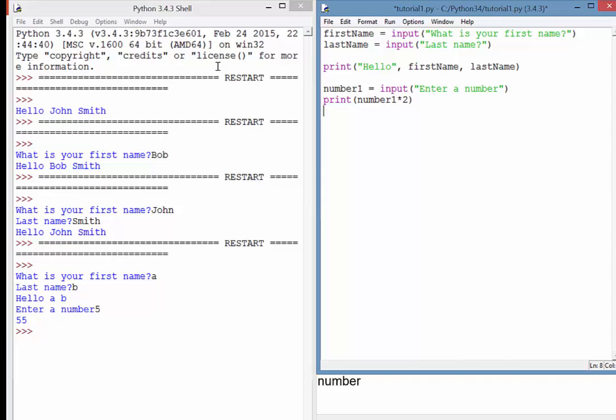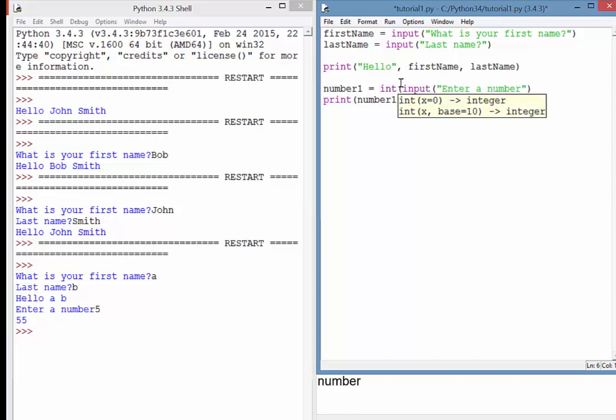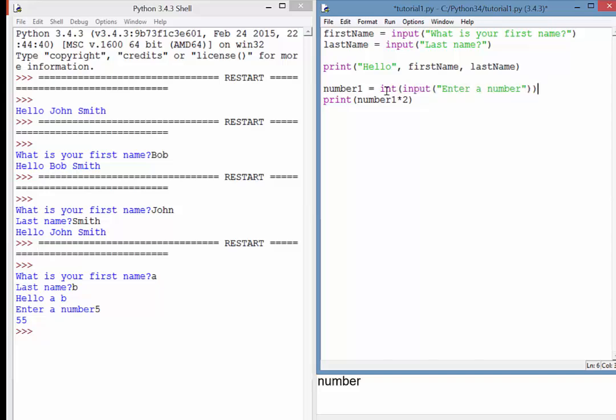So what we can do is a thing called casting, and that is where we force the user to input a certain type. So over here, when we're inputting a number, quite clearly we want an integer. So I'm just going to put int for number, and then what I do is I'm wrapping brackets around my input statement. So you can see there, everything that is input should be an integer. If it's not an integer, it will return an error.